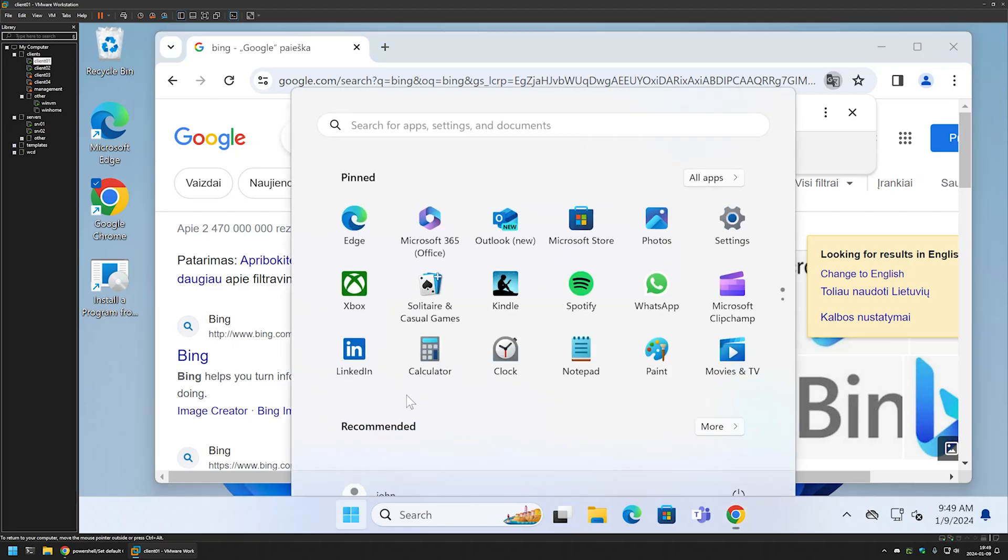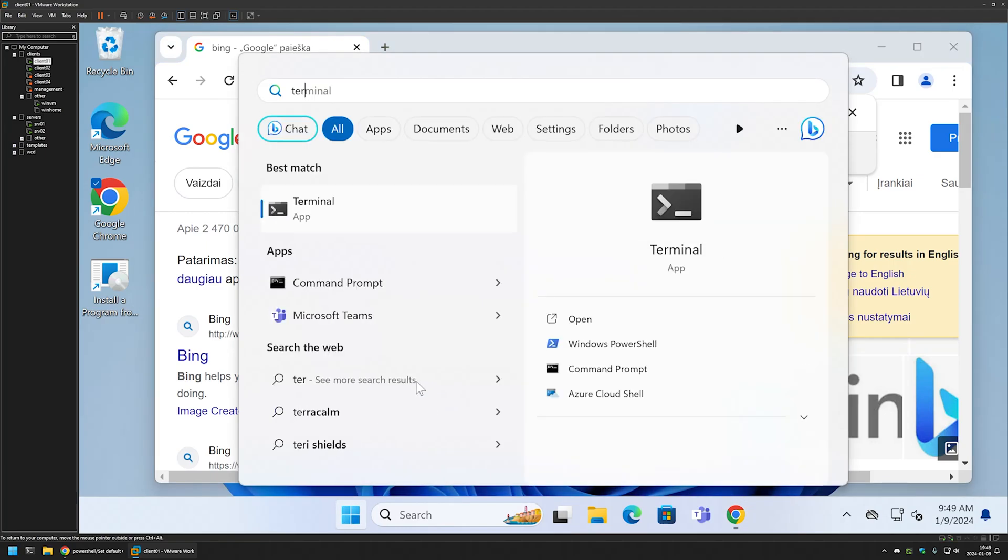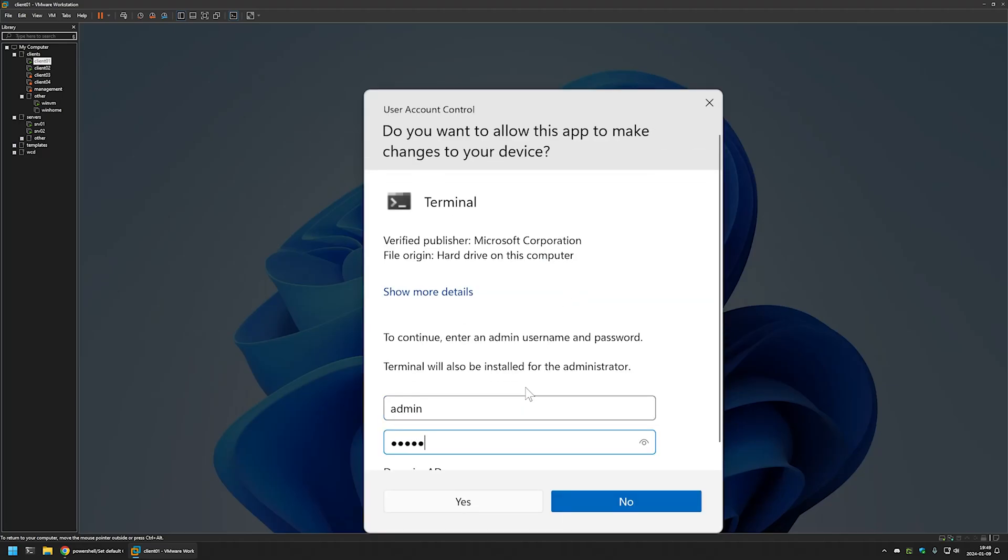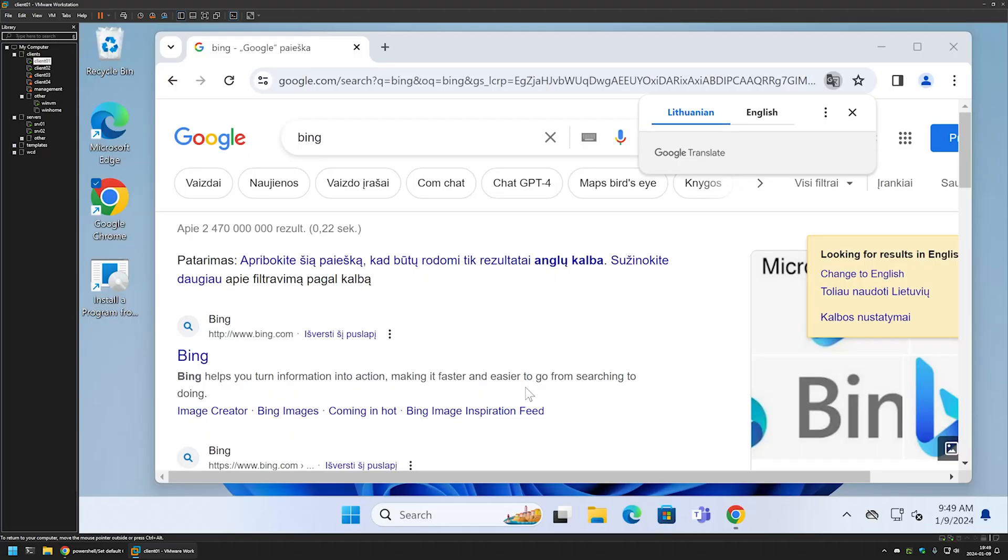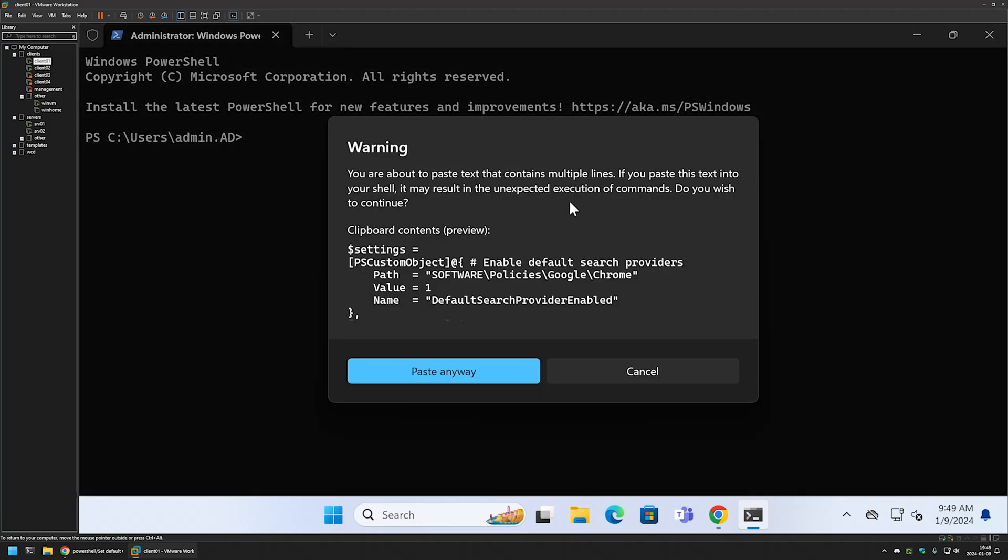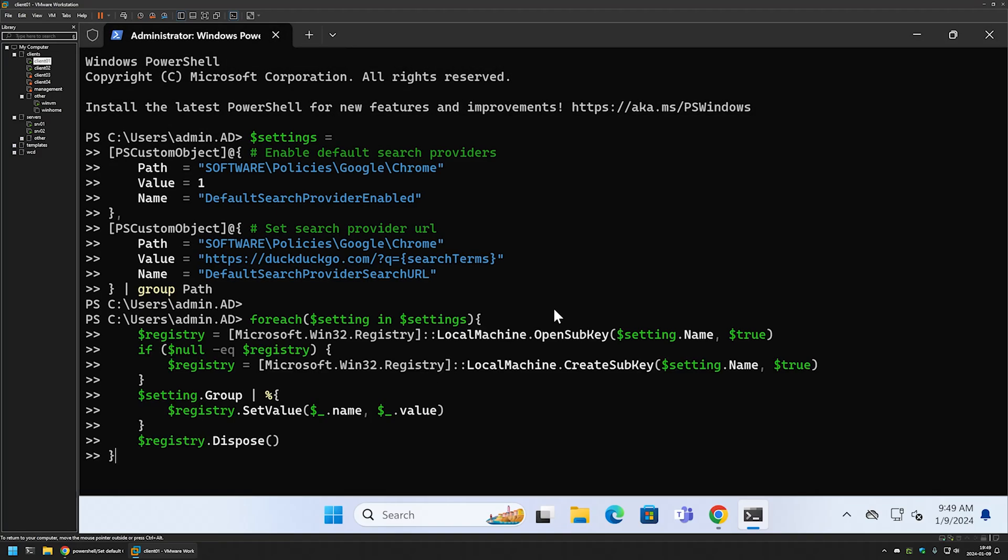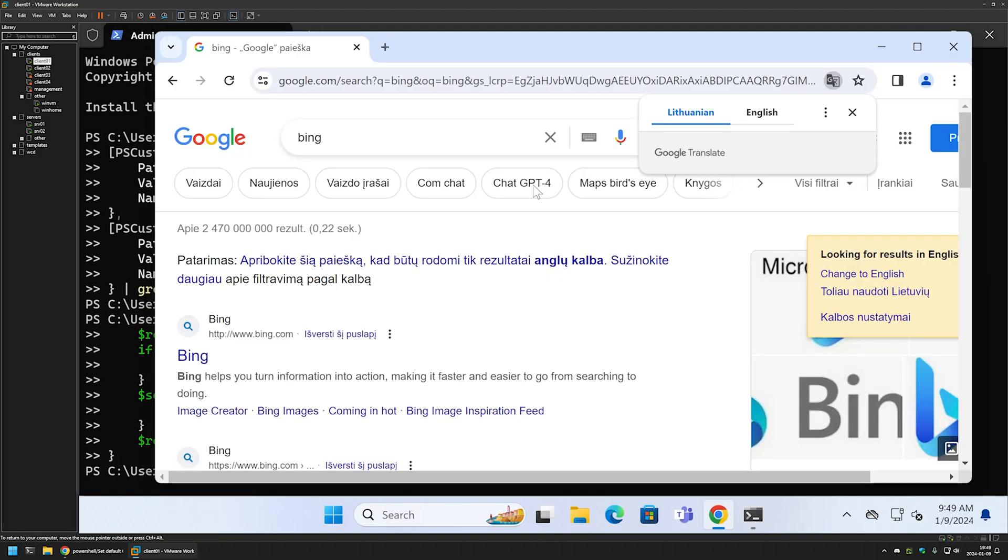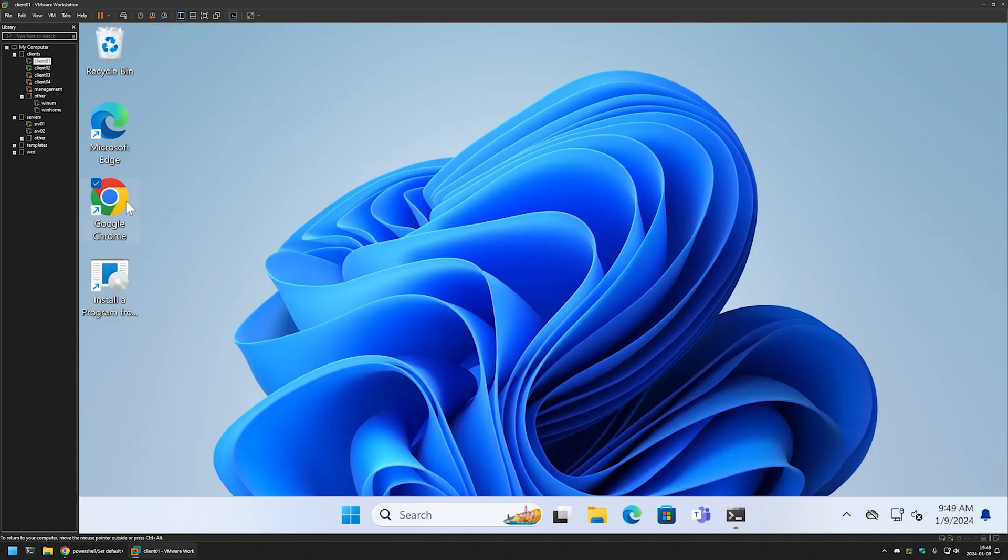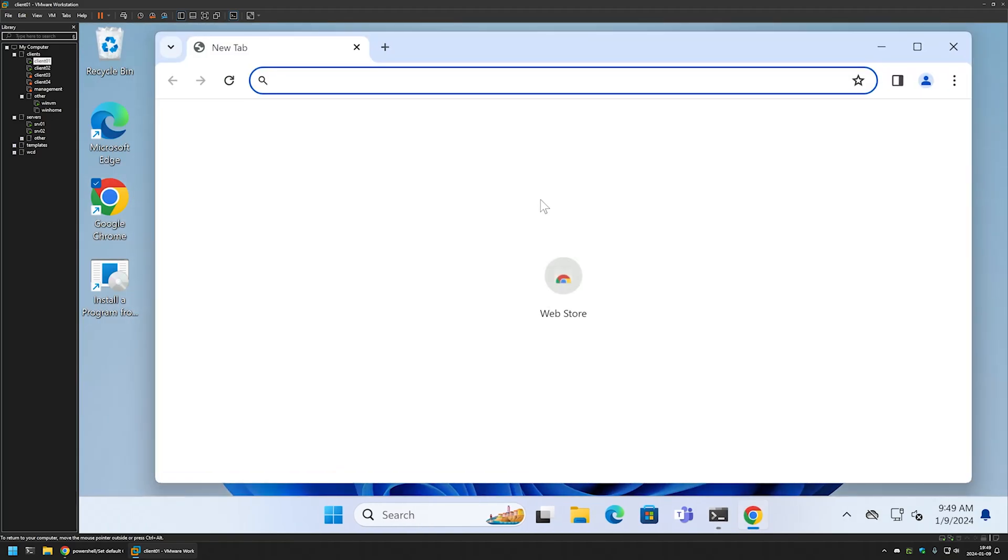Now let's open the terminal application and run it as administrator. I will sign in. Now let's insert the snippet. Let's press enter. For the settings to apply, I need to relaunch my Chrome instance. So I'll close it and reopen it.